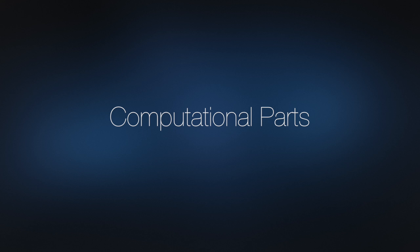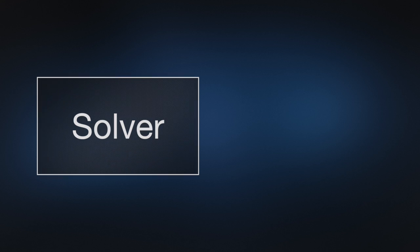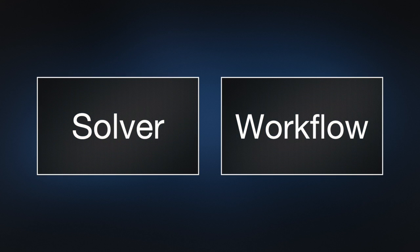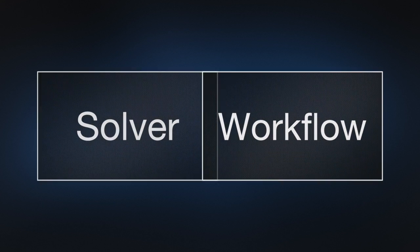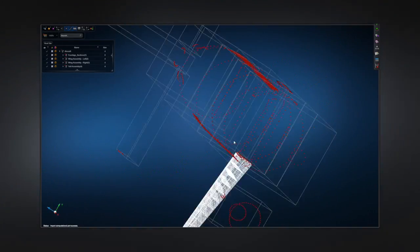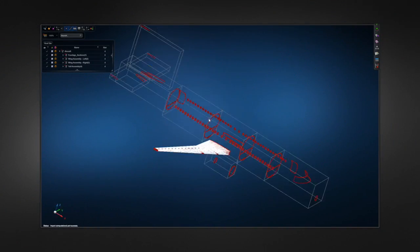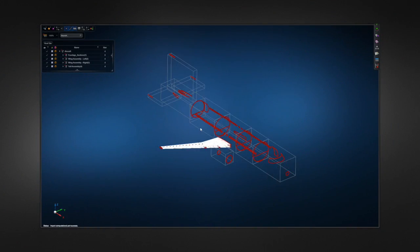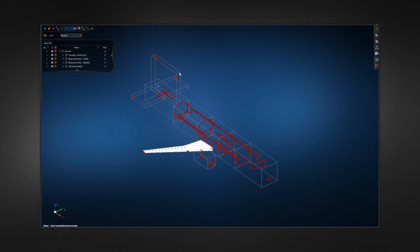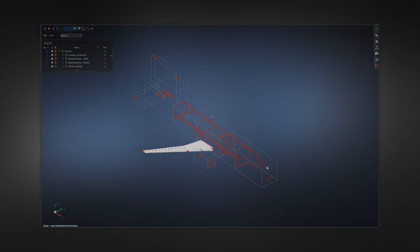Computational parts in MSC APEX combine a new solver technology with an engineering workflow in a way that supports how most companies execute their engineering process today.